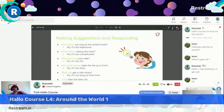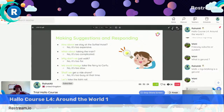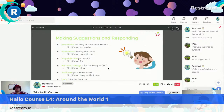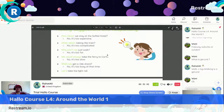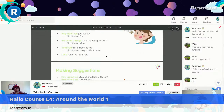Making suggestions and responding. How about staying at the Sofitel Hotel? No, it's too expensive. What about taking the train? No, it's too complicated. Why don't you just walk? No, it's too far. We could always take the ferry to Corfu. No, it's too slow. Shall we get a ride share? No, it's too busy. So what would be the solution? Let's take the light rail, or let's take a taxi or rent a car.